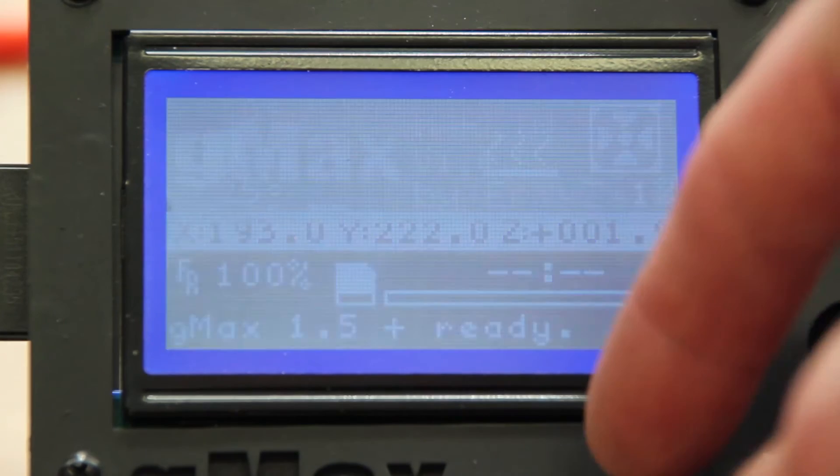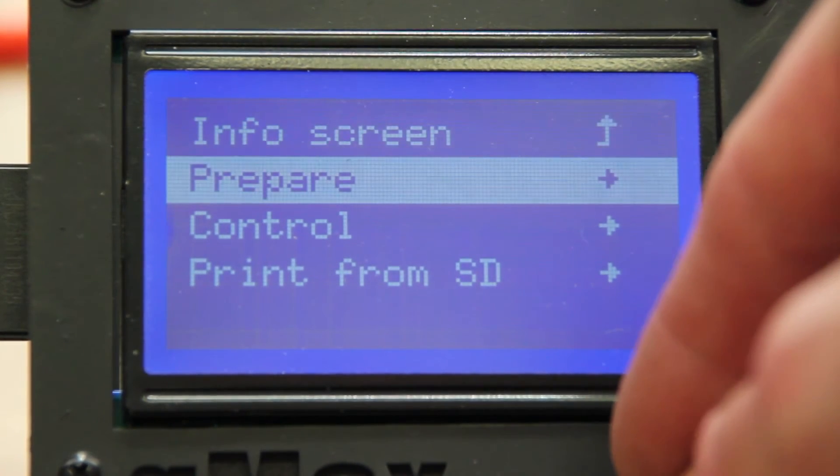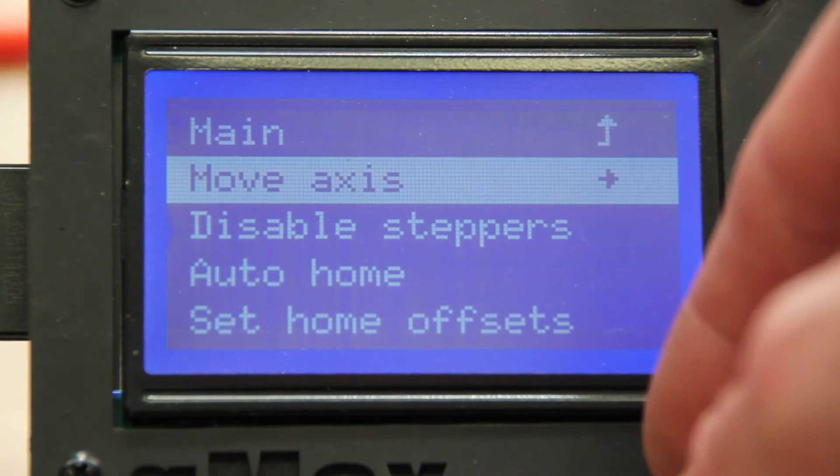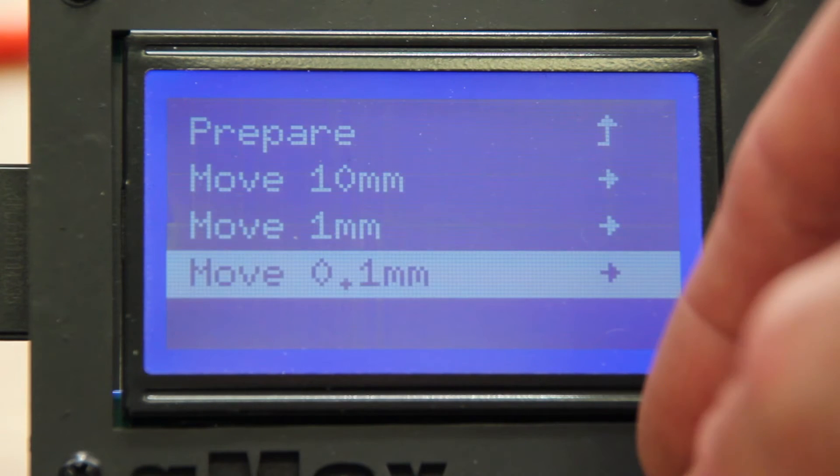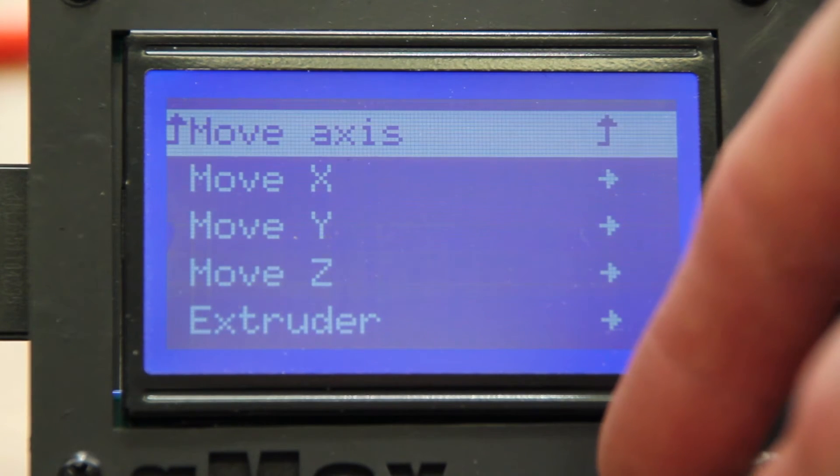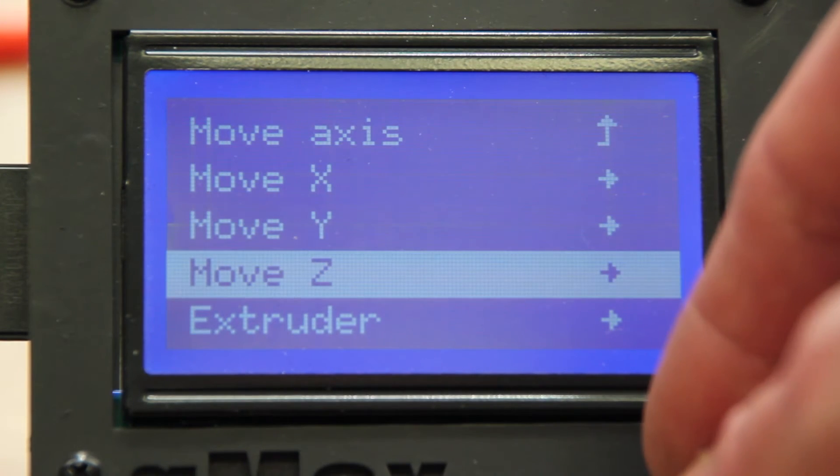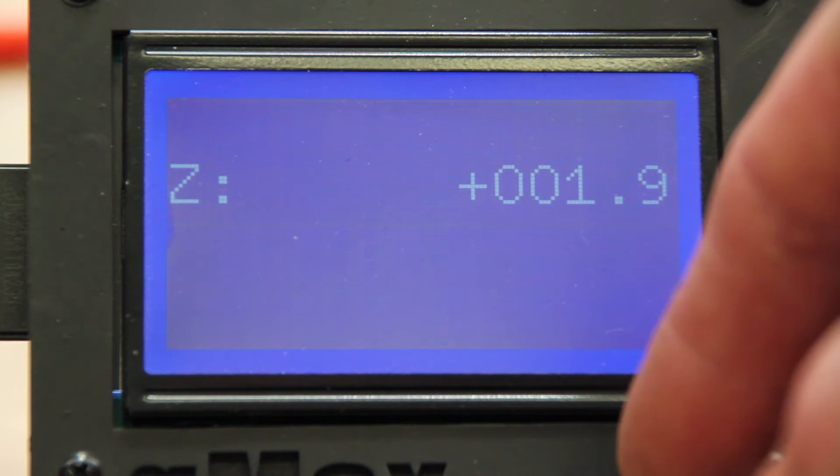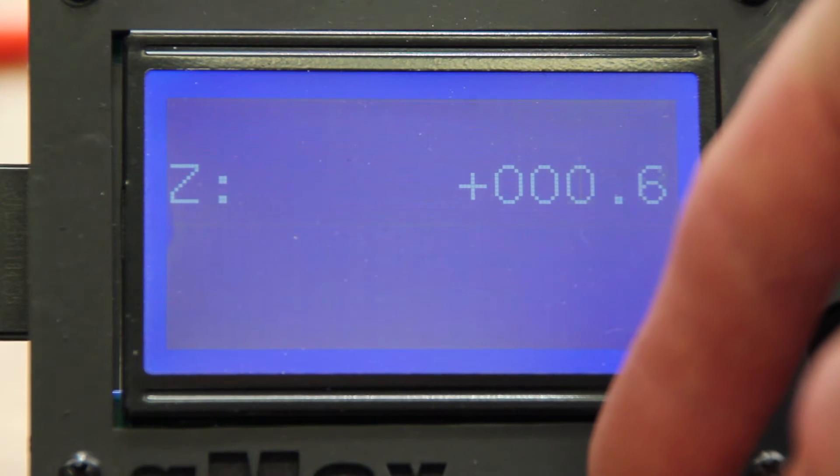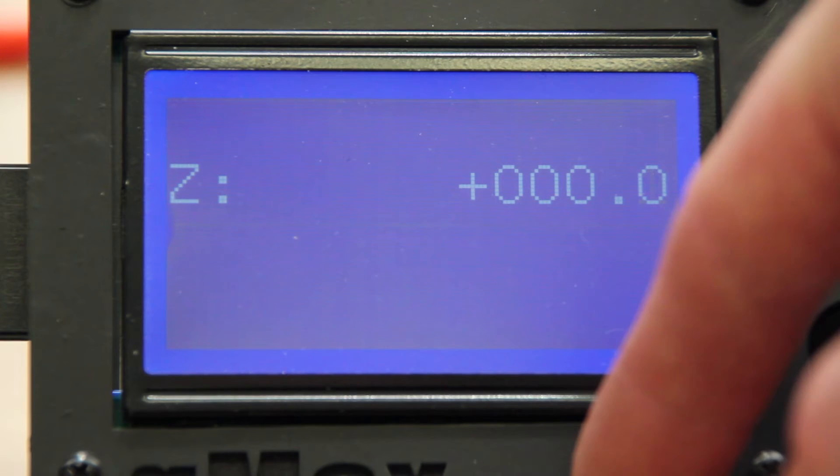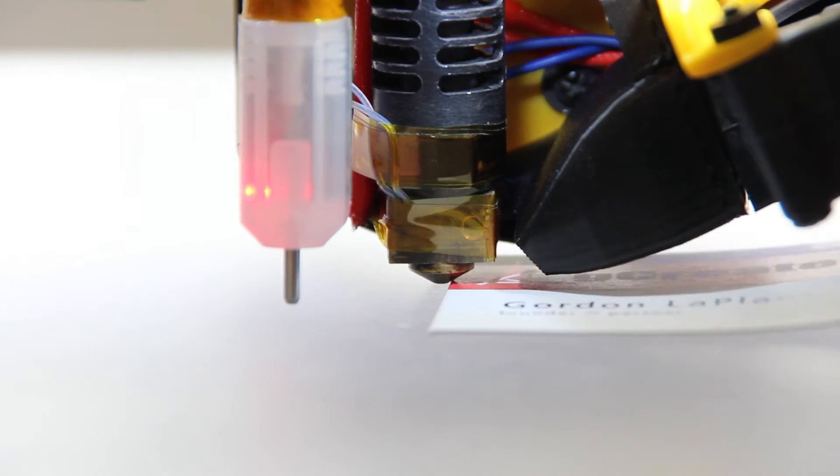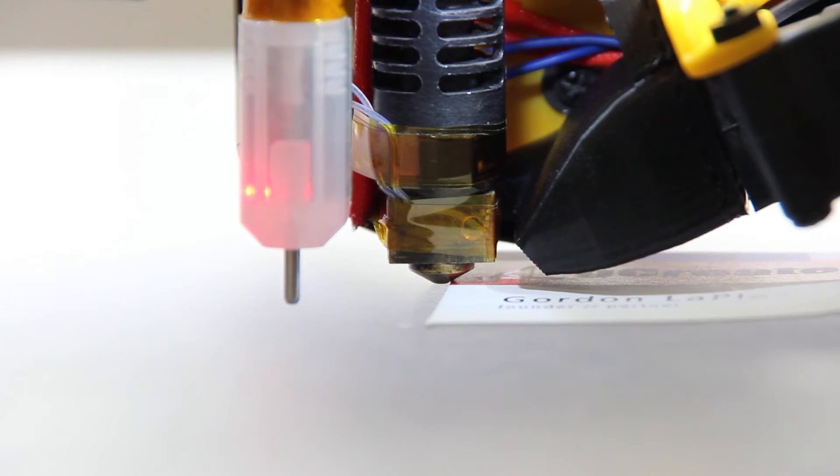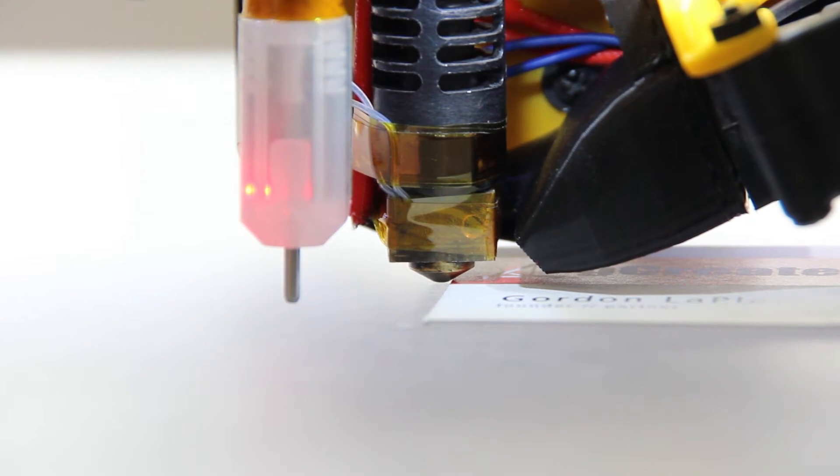Now if you go to the Prepare, Move, Move 0.1, and then Move Z menus in the LCD screen, you should see that the Z is at 1.9 millimeters above the bed. This is the default height. If you lower it down to 0 millimeters, it should be about one business card thickness away from the bed.